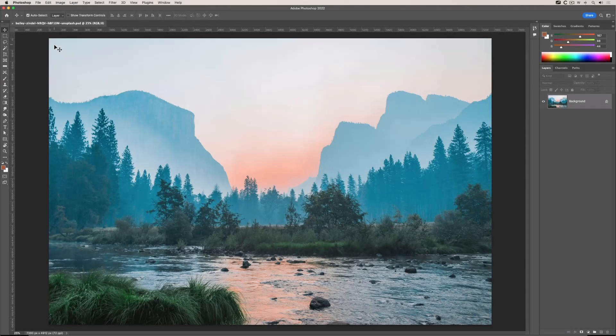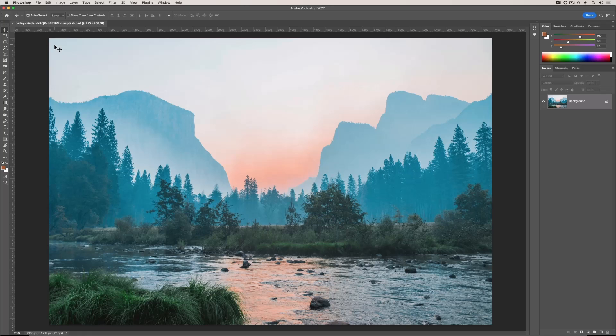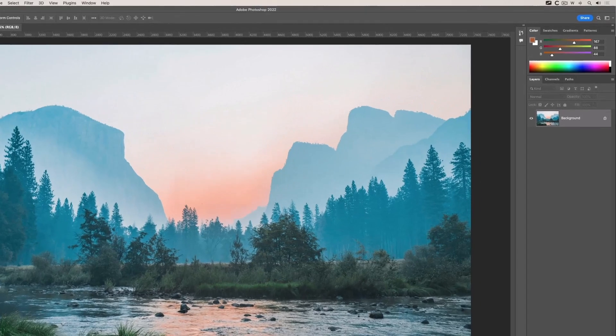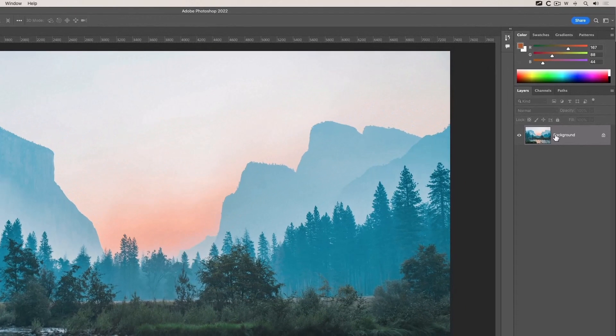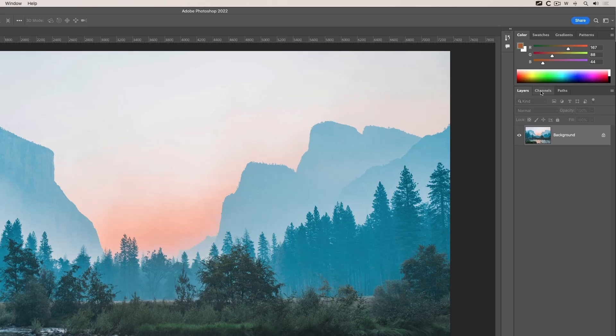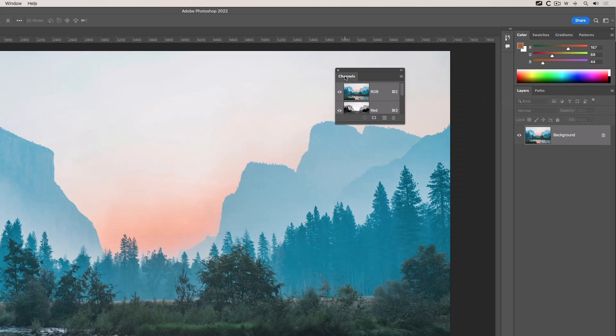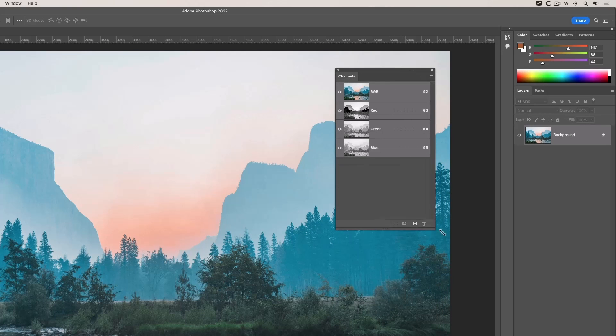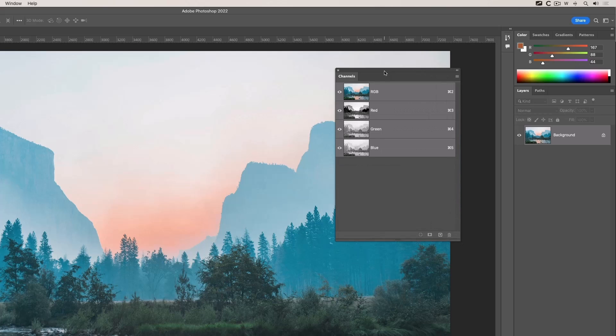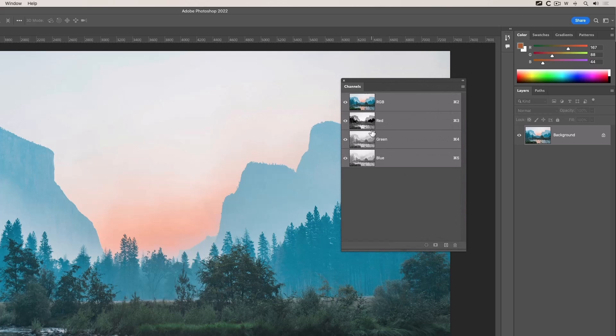When you use Photoshop for any length of time, it's important to understand what channels are. Here I've got a nice image, one layer as you can see, and to the right of the layers panel is the channels panel. I'll drag that off and make it a bit bigger.